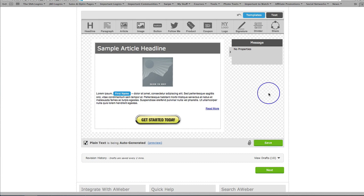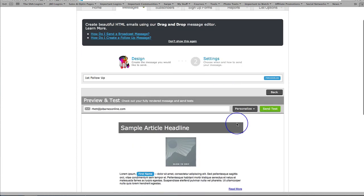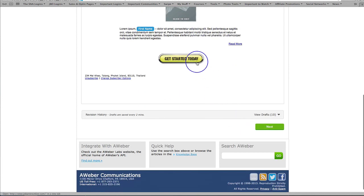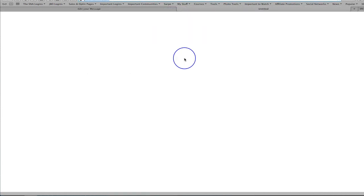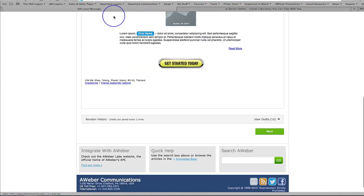Then when I go in to test that, if I click on that little test button, sure enough when I click on that button it's actually going to open my website in a different tab.